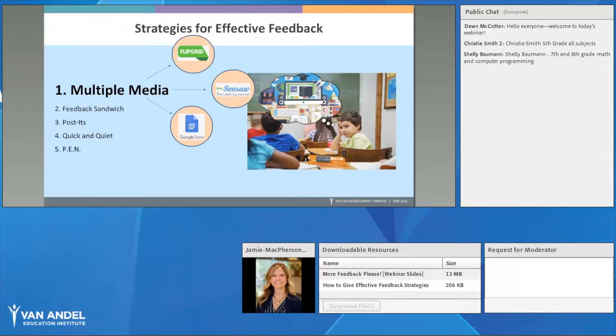Another great resource not mentioned yet is Class Dojo — they have a feature that allows student portfolios where you as the teacher can comment on student work. Parents can also log in to see student progress and the notes you've left, which is another great benefit.